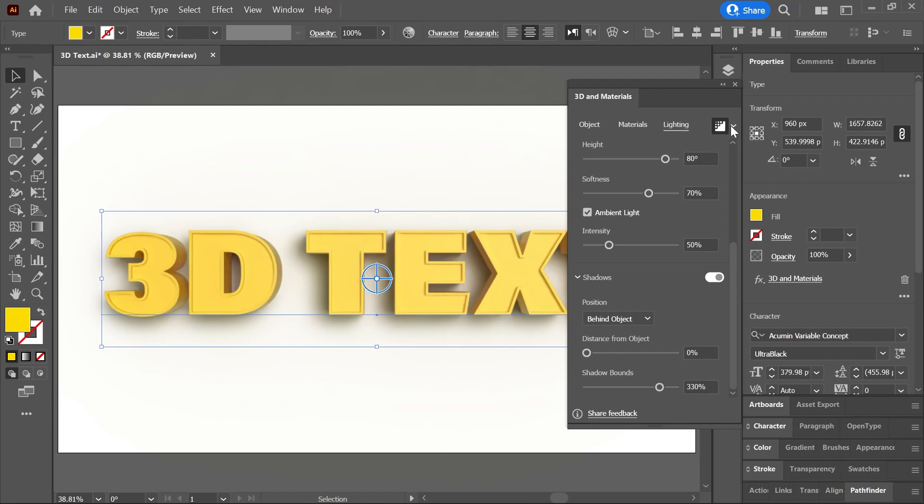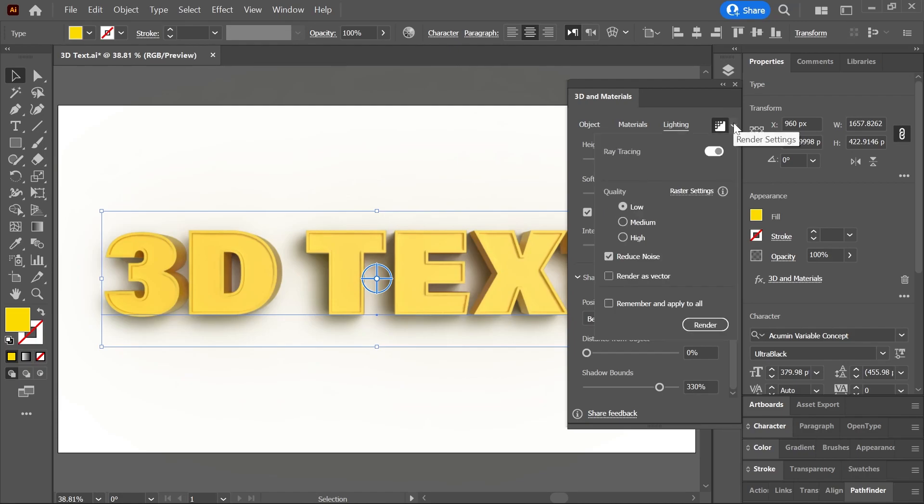When you're done, click on this arrow to open the render settings, enable ray tracing, set the quality to high, you can check reduce noise if you want, and then click render.